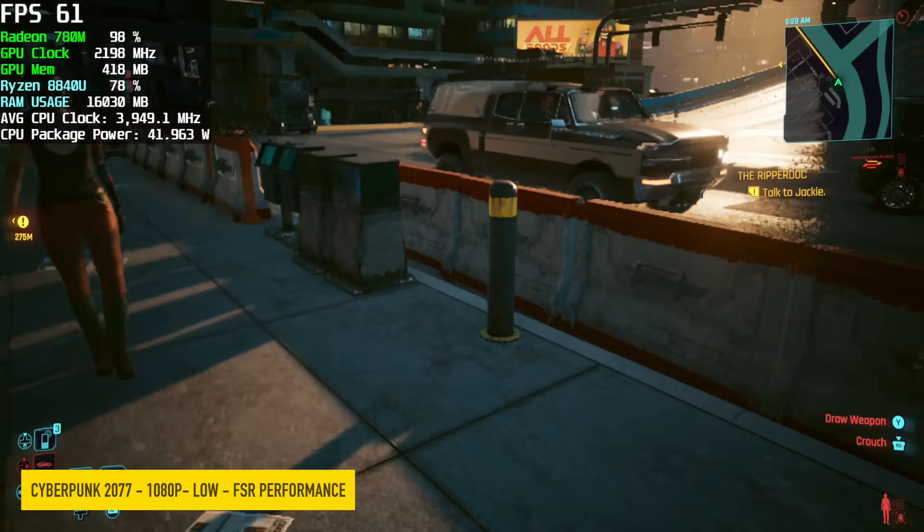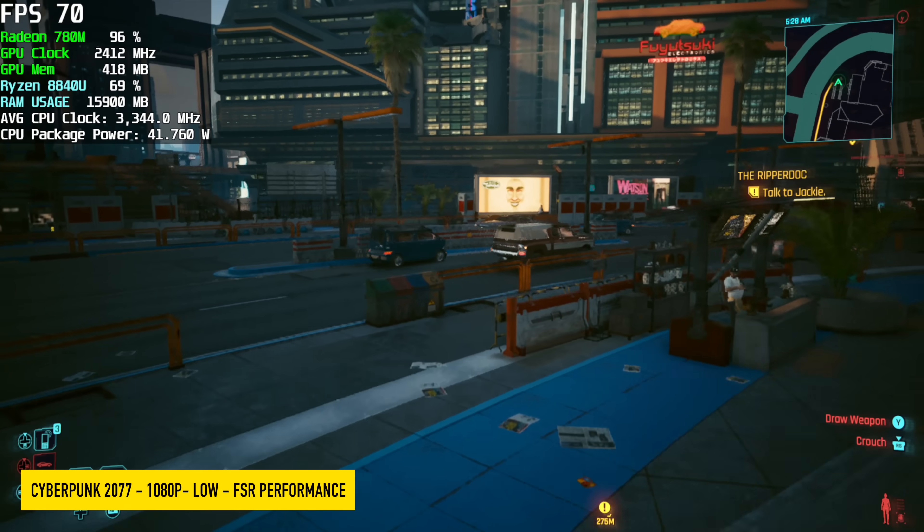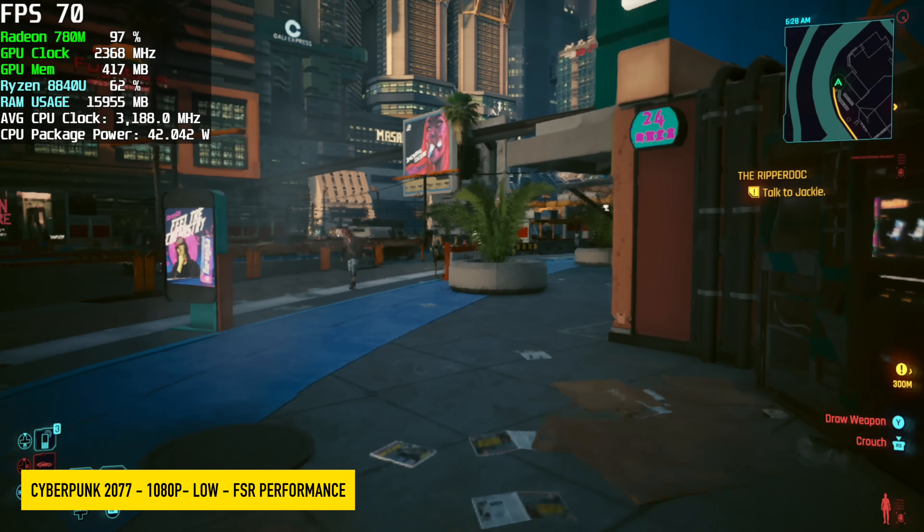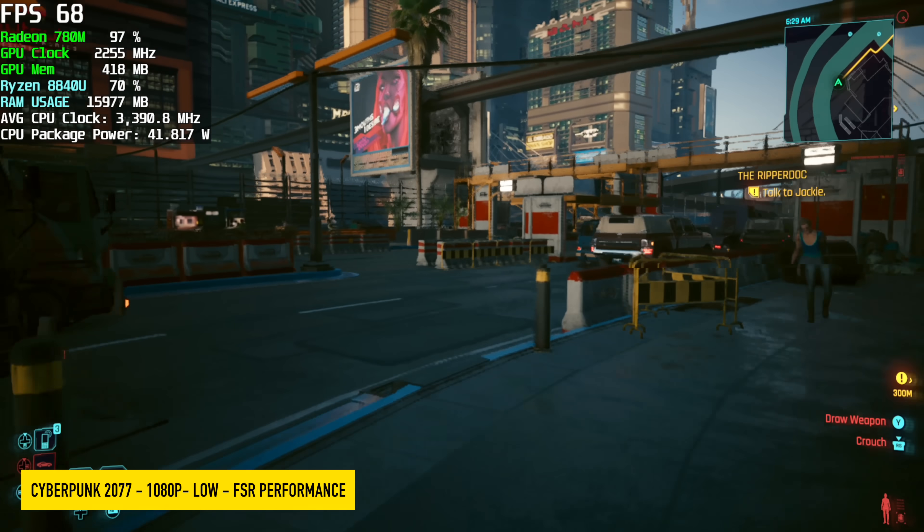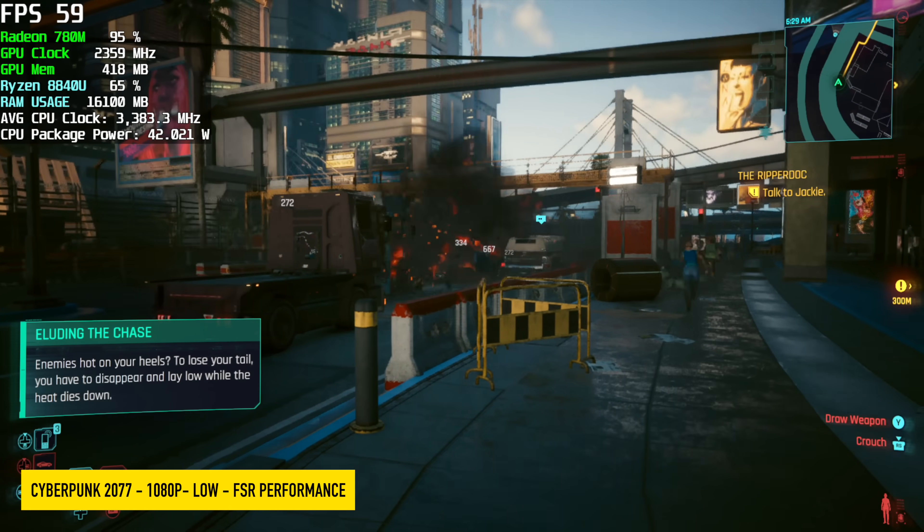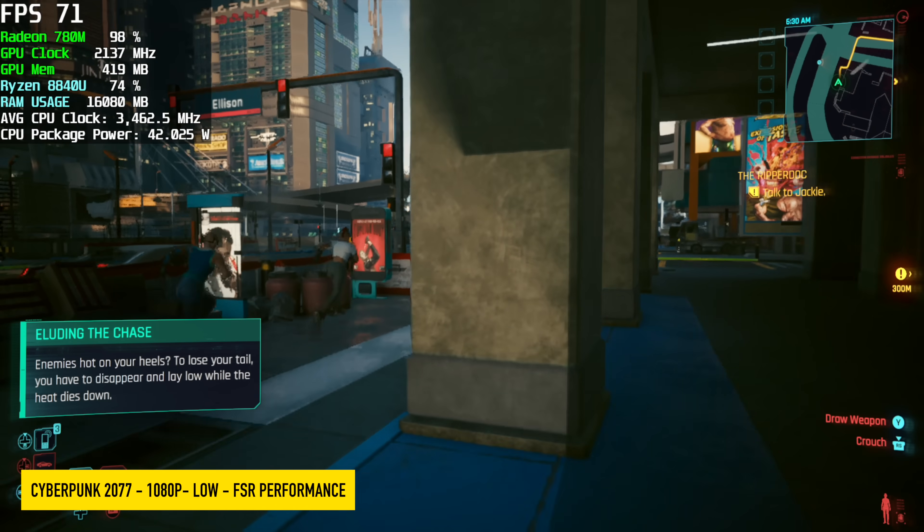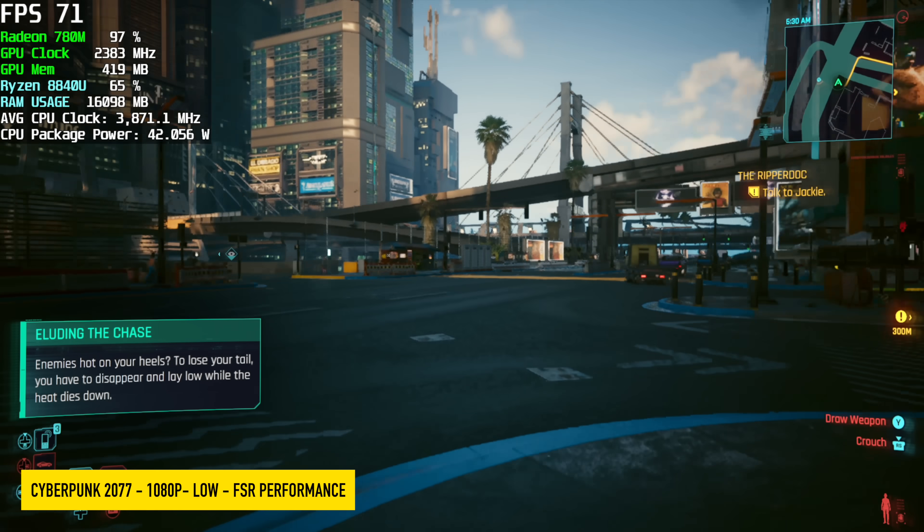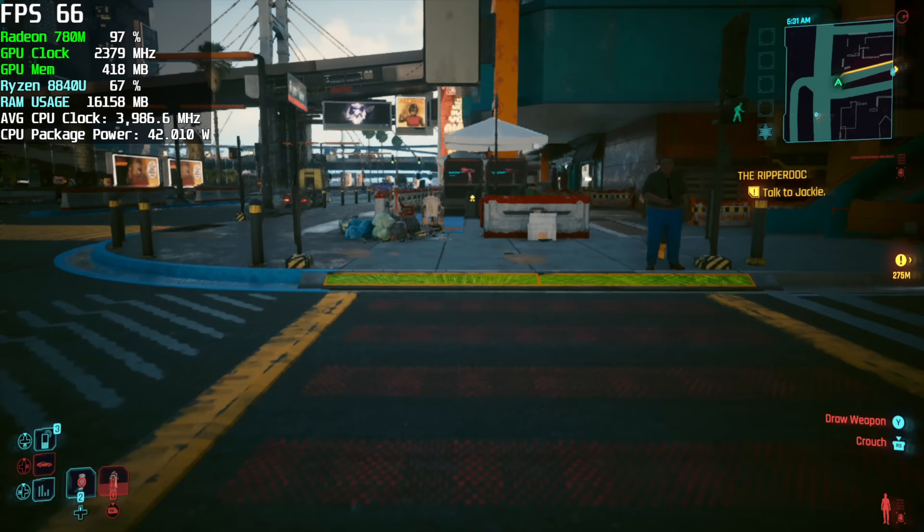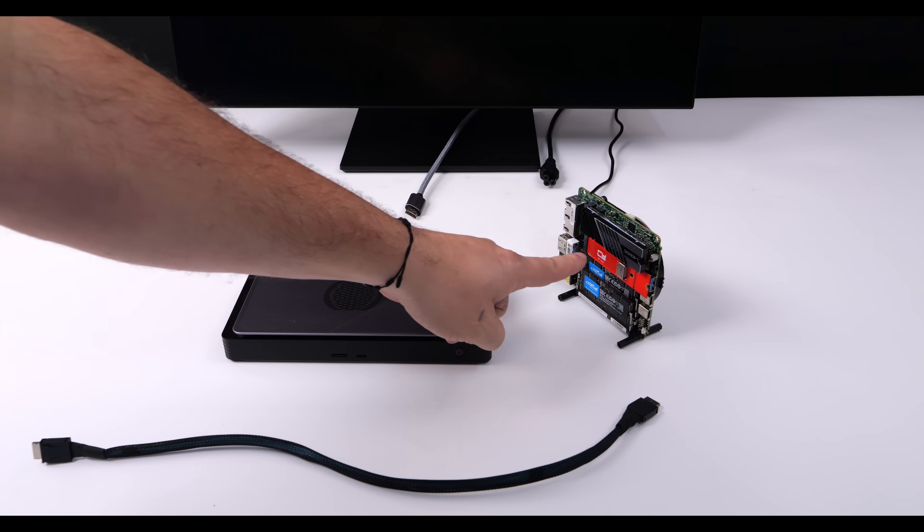Next up, we've got Cyberpunk 2077 1080p low with FSR set to performance. And in the past, I've seen better performance out of the 780M. I think it's just because we're right there at that steady 42 watts. Taking this up a bit would allow us to get the higher clocks on the CPU and GPU, but then we'll really be stressing out the cooler. It's definitely a smaller blower style cooler here. And you know, at 42 watts, we're still not seeing horrible performance. Average of 65 FPS.